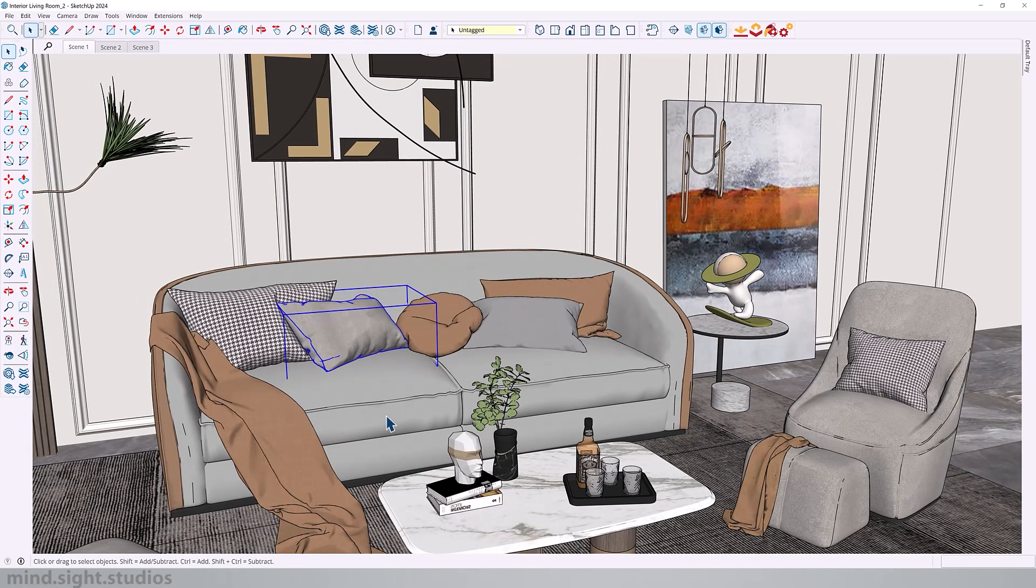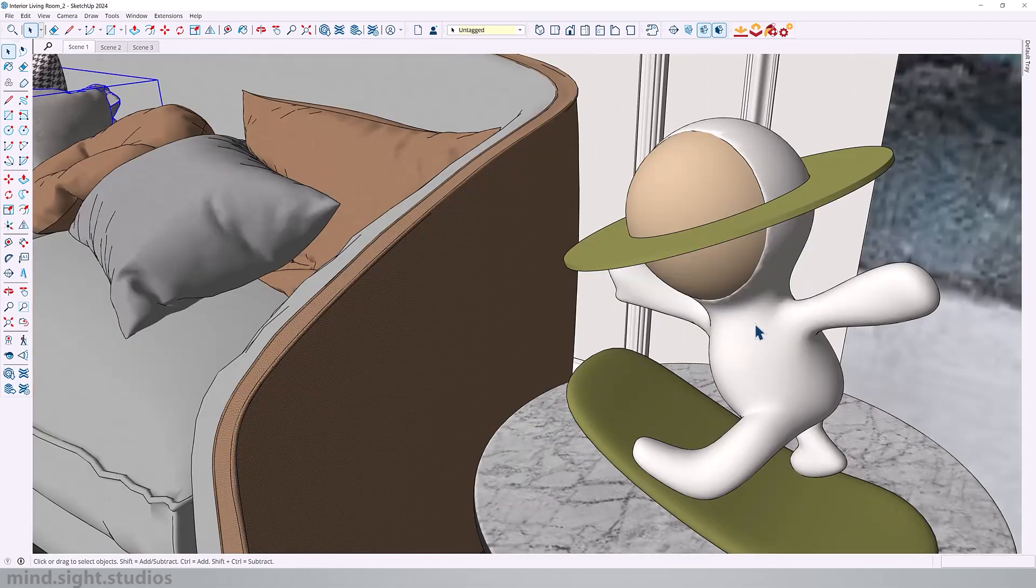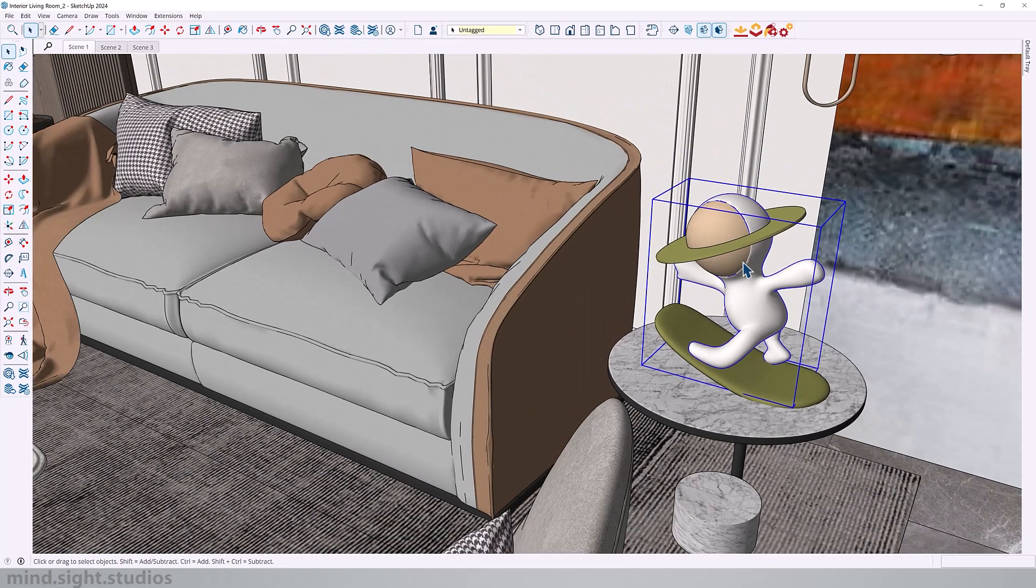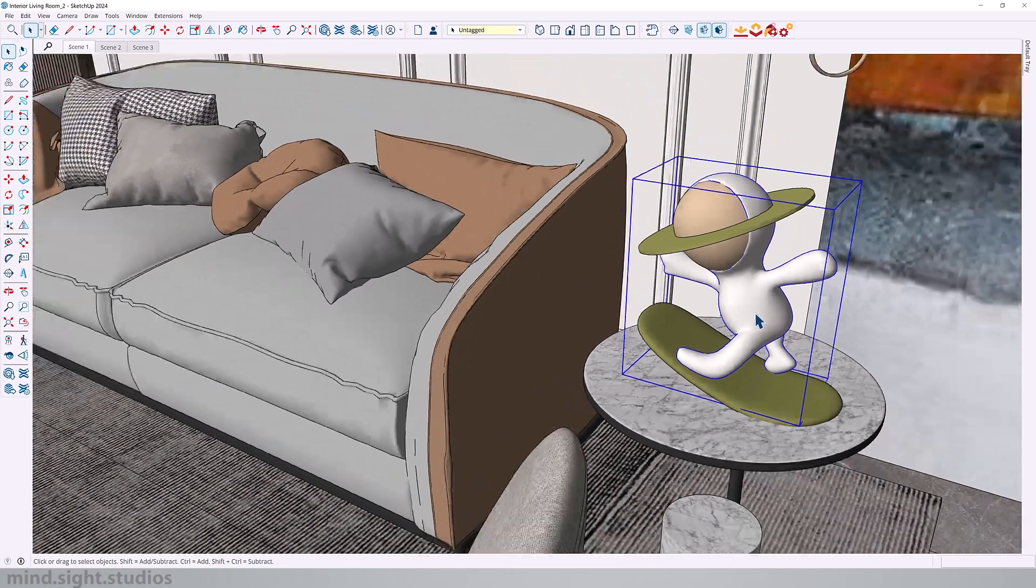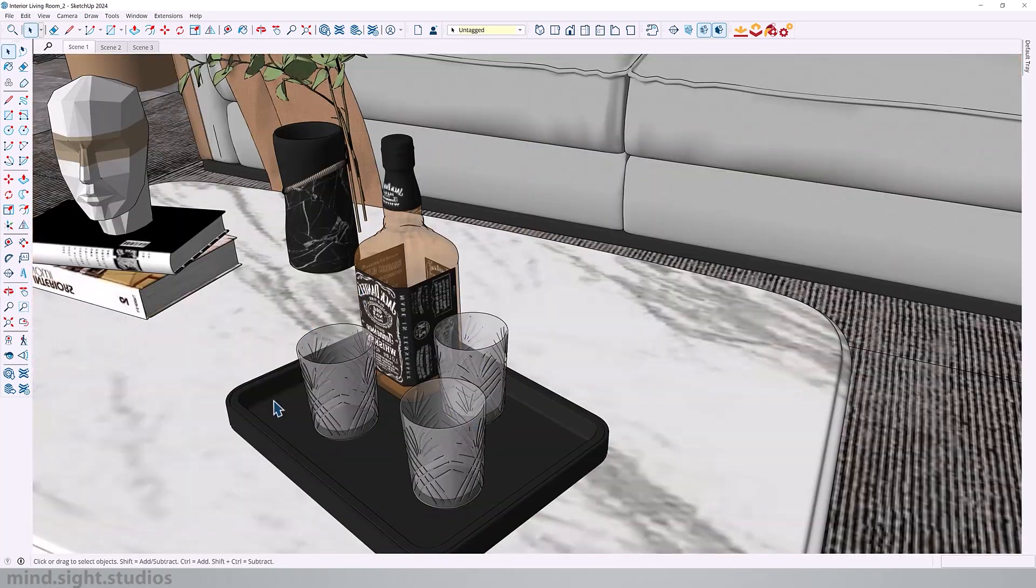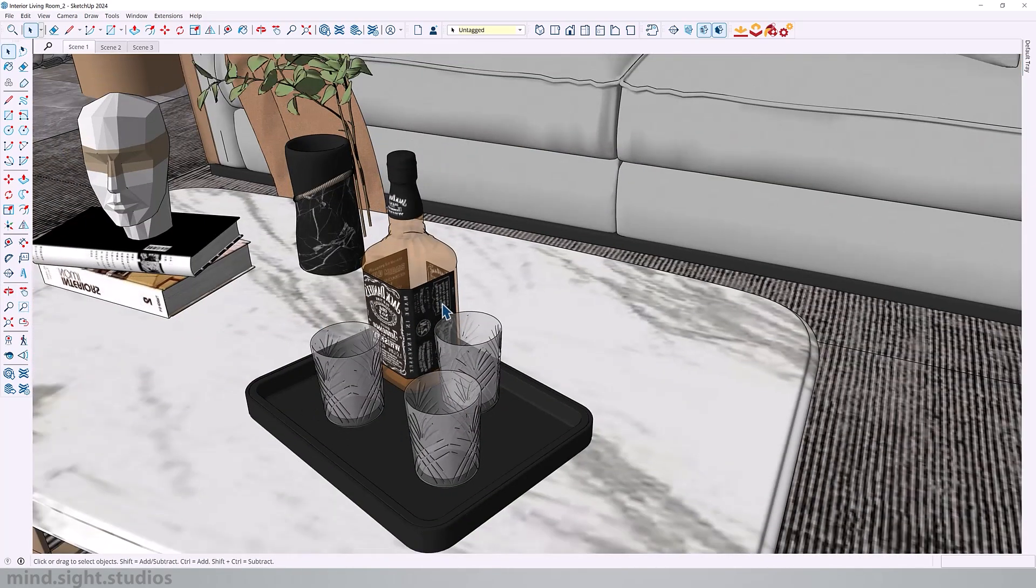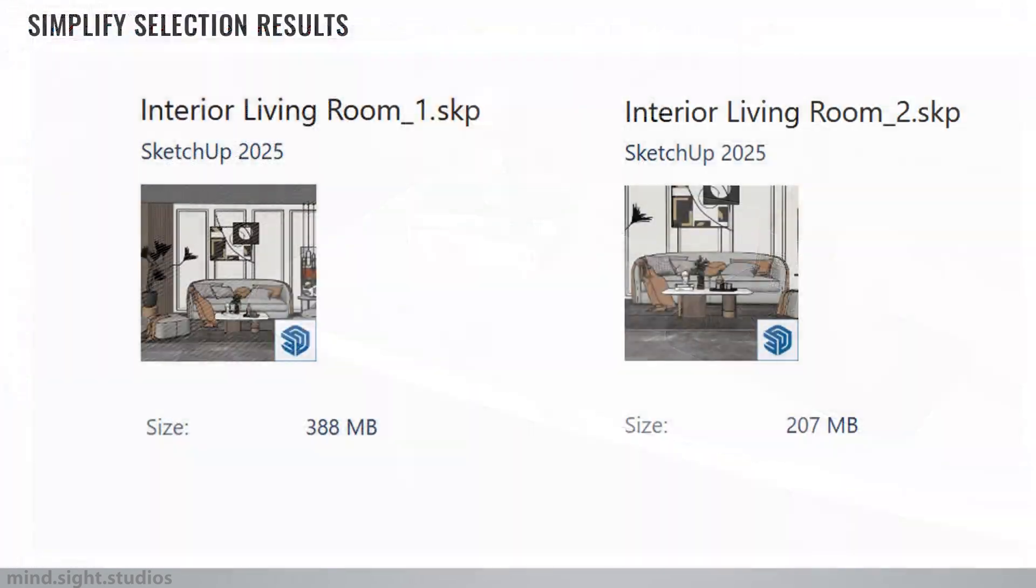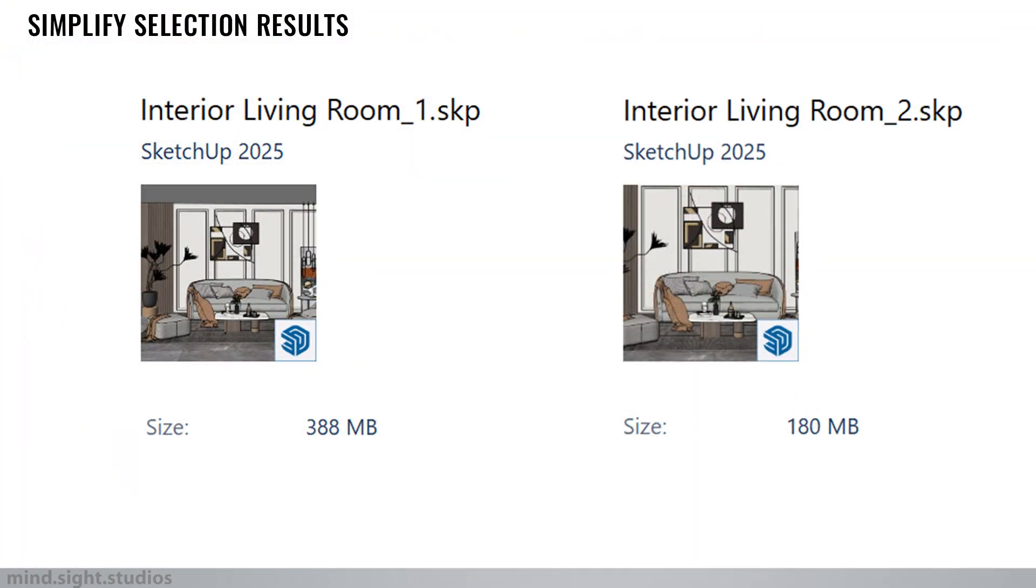So I went ahead and reduced the size of a couple more components in my scene that were pretty heavy in file size. For example, I reduced the size of this coral item as well as the cups and a few other things. And as proof, you can see that the file is now 180 megabytes.